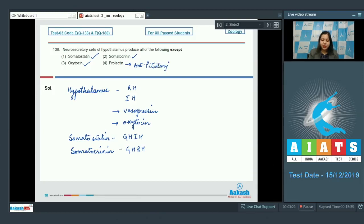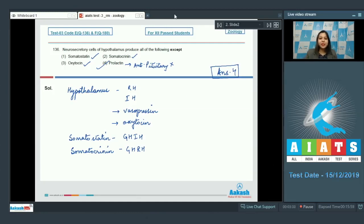Prolactin is the incorrect option here, so the correct answer becomes option number 4, that is prolactin. Let us see the next question.